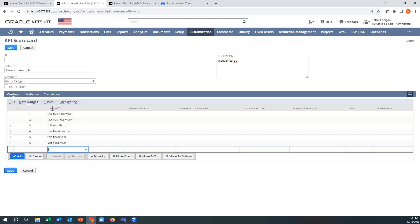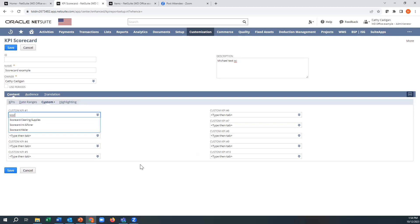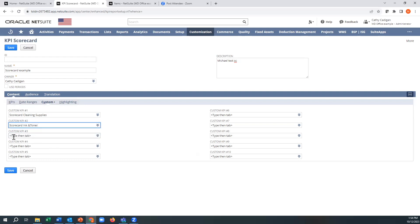All right. So now we need to put those saved searches again. Those are our three customs. And now we need to match those up. So first KPI was cleaning supplies. So what you're doing is you're matching your labels with your actual searches.